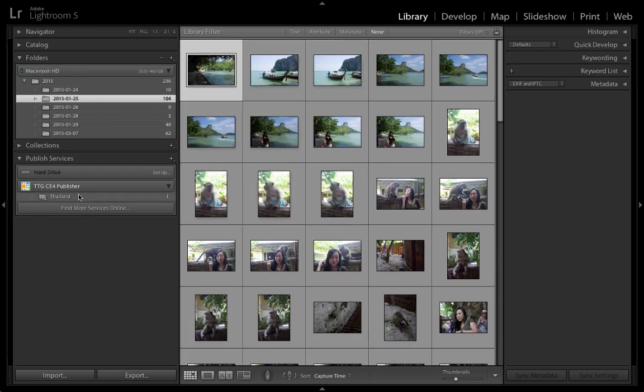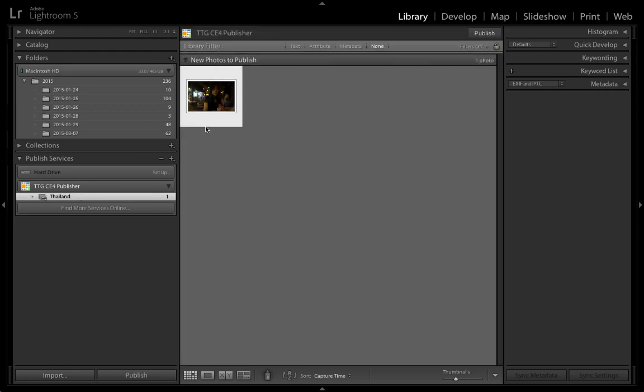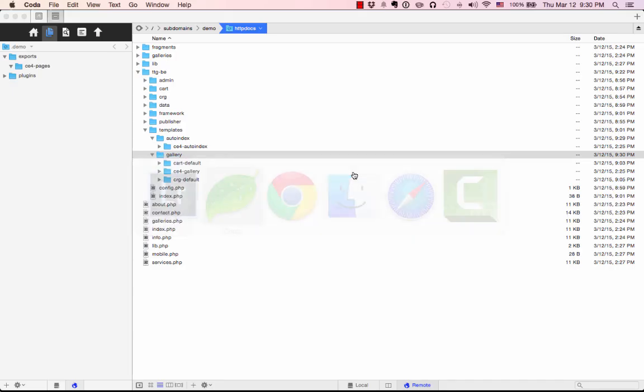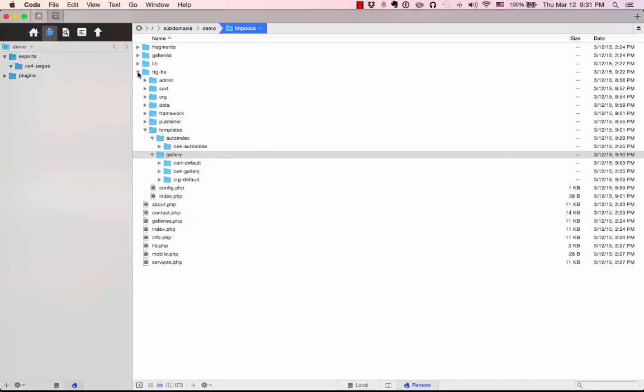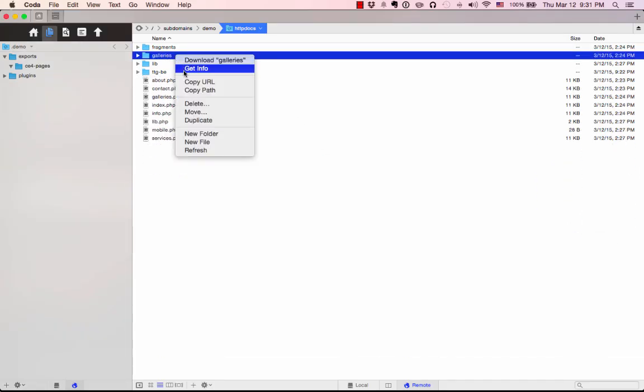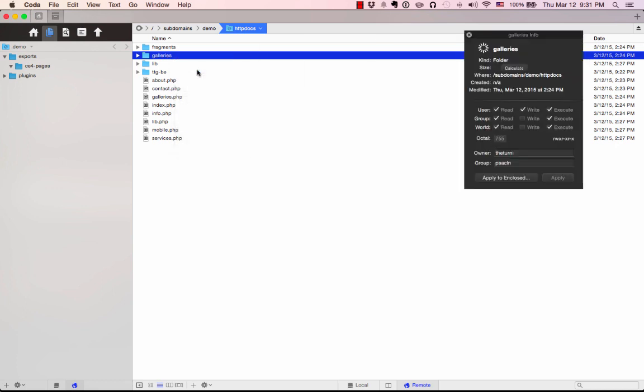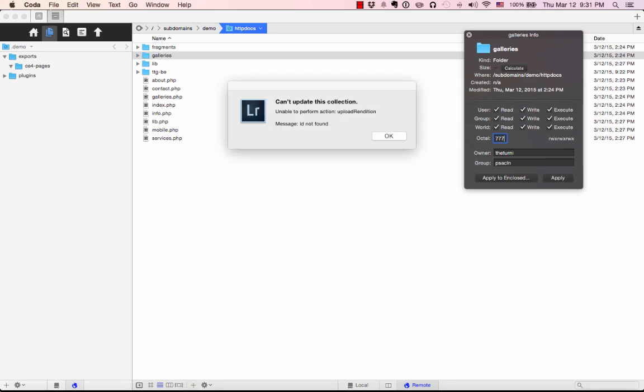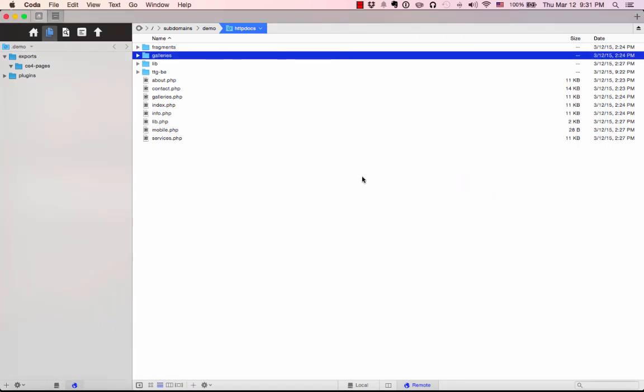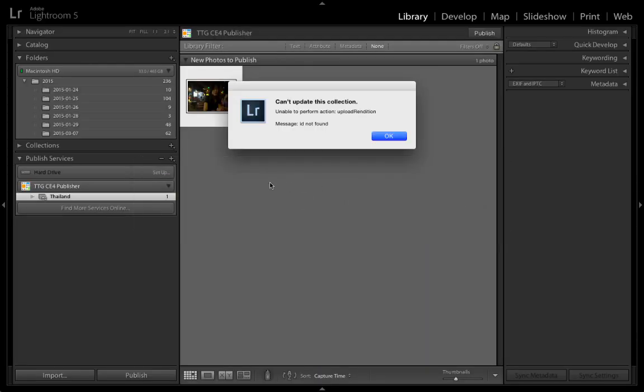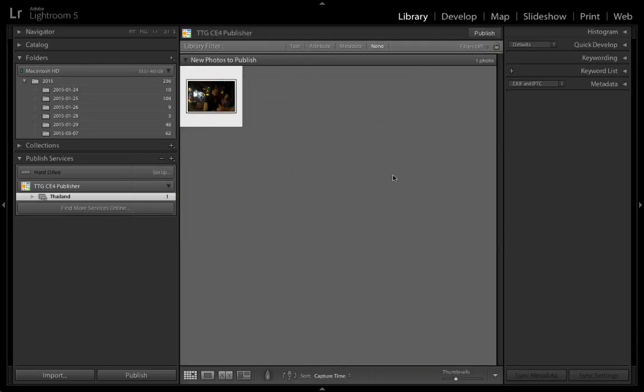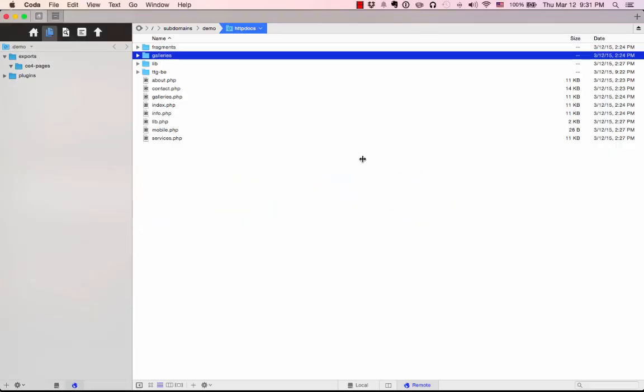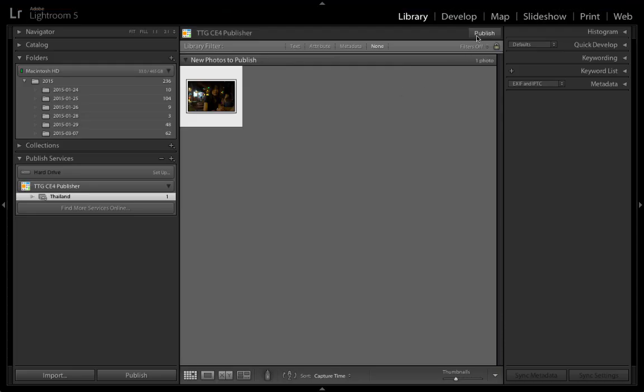I might have forgotten to set permissions on that Galleries folder I just copied in. So let me go back and have a look at that. Galleries, remember, because I copied that from CE4 Pages. Yeah, that's going to need to be 777 for me. For you, 755 might be okay. Lightroom probably just gave me an error. Yep, can't do it. So now that I've changed permissions to 777, I'll hit that Publish button again, and this time it will work.